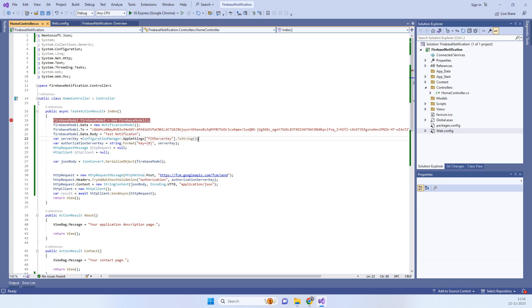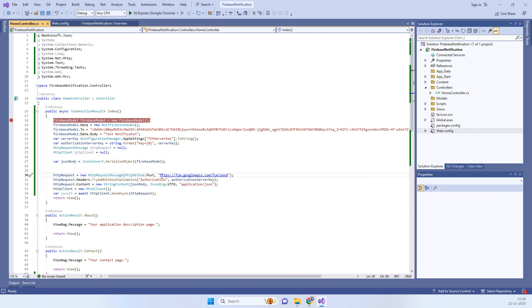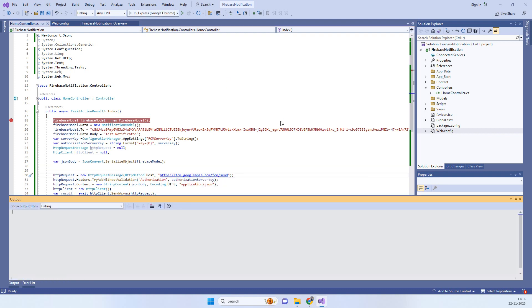Then you need the FCM server key. We will pass this server key in the authorization when we are sending the data to the FCM URL. Now we will also see how to run this.